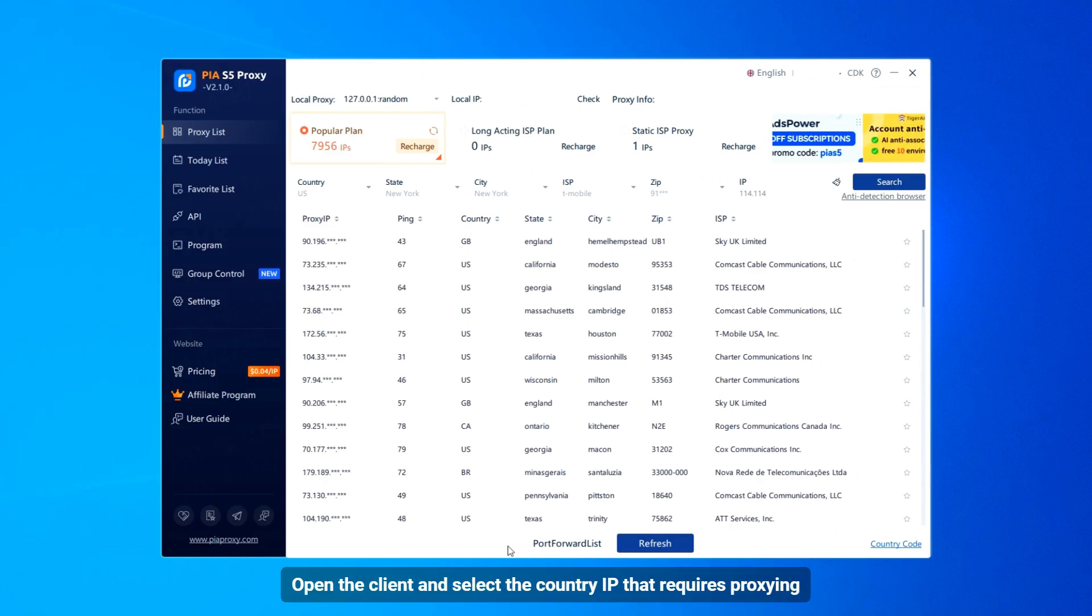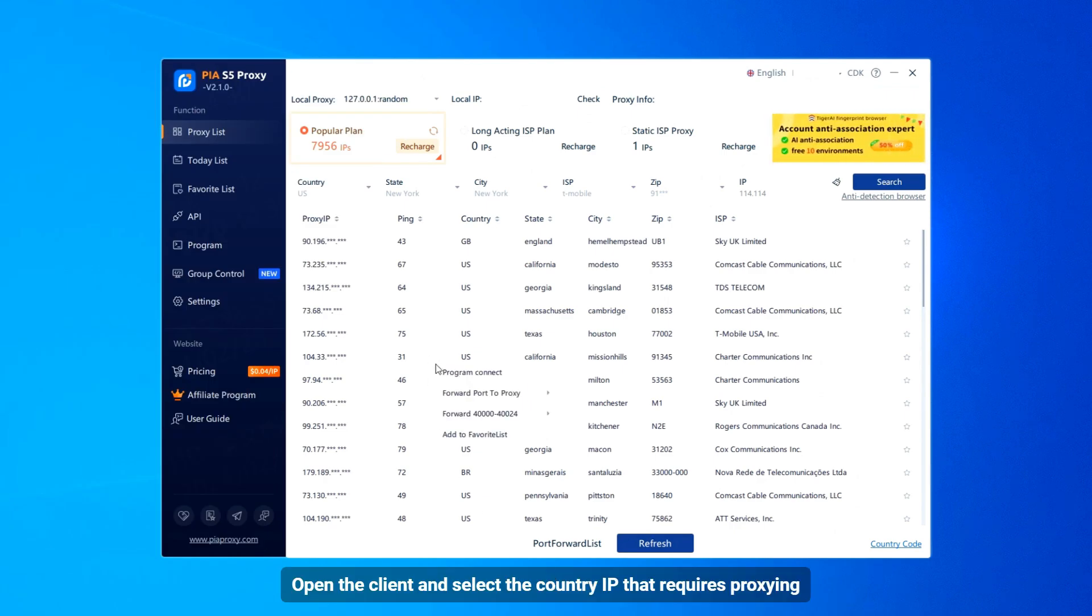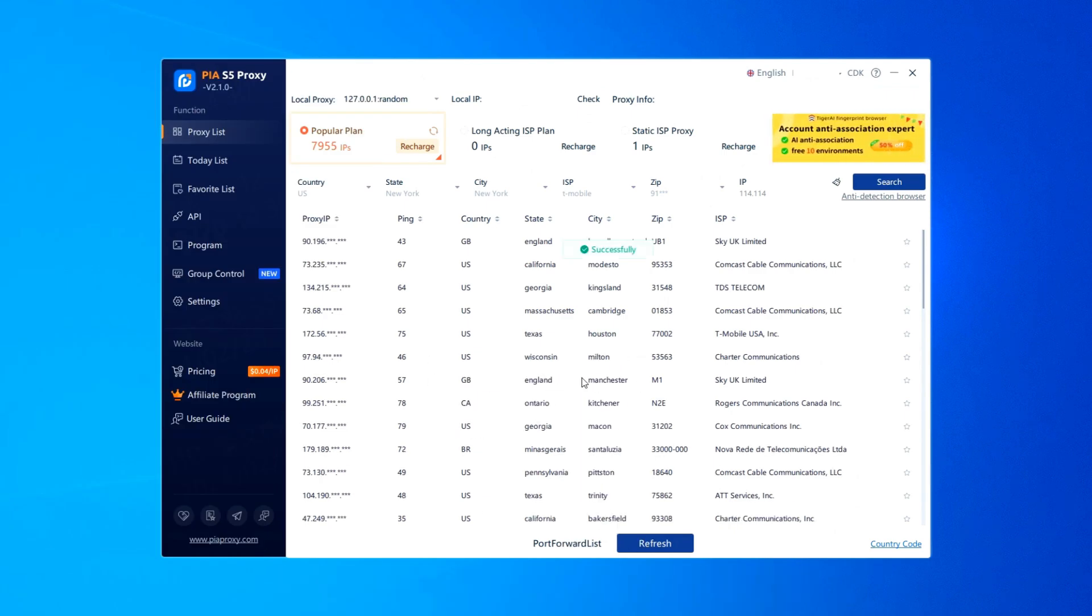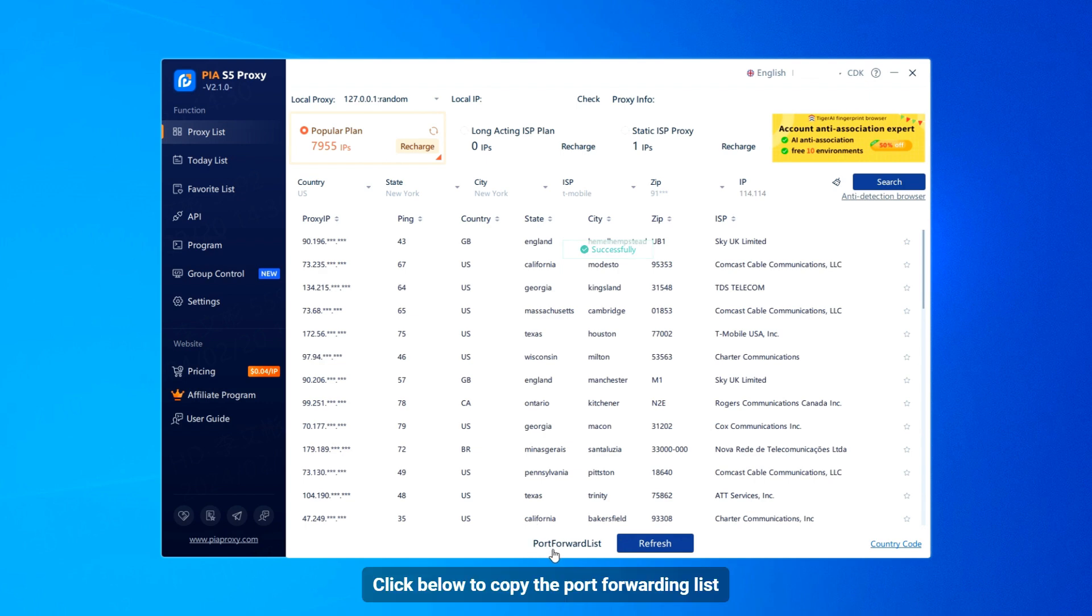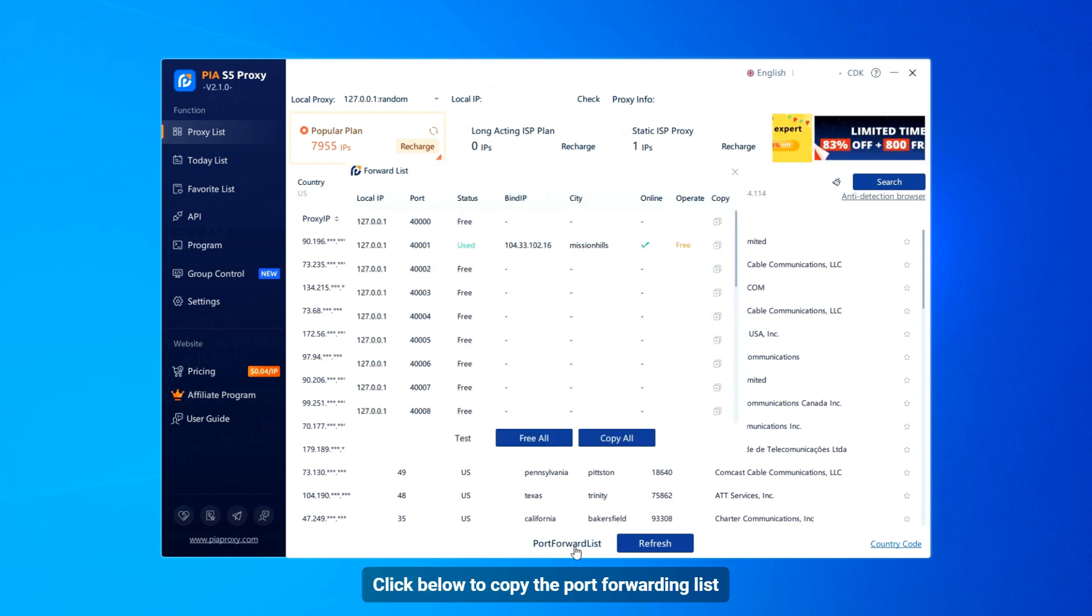Open the client and select the country IP that requires proxying. Click below to copy the port forwarding list.